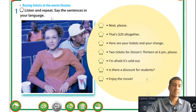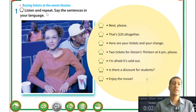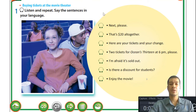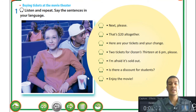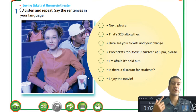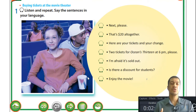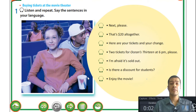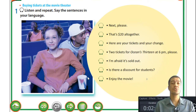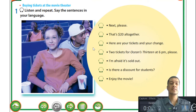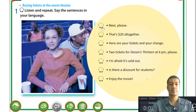Listen and repeat, and say these sentences in your own language. Since we can't do this activity together, practice with your friends on WhatsApp or Skype. I'll play all the sentences first - listen to the way they say it, repeat it, and then say it in your own language. We have seven sentences to listen to.